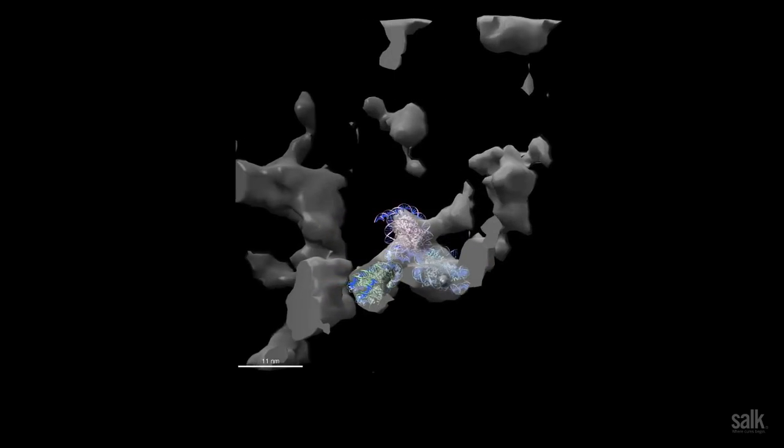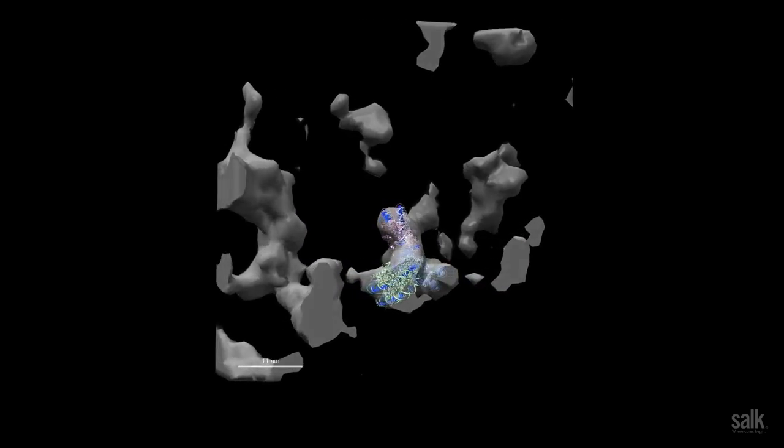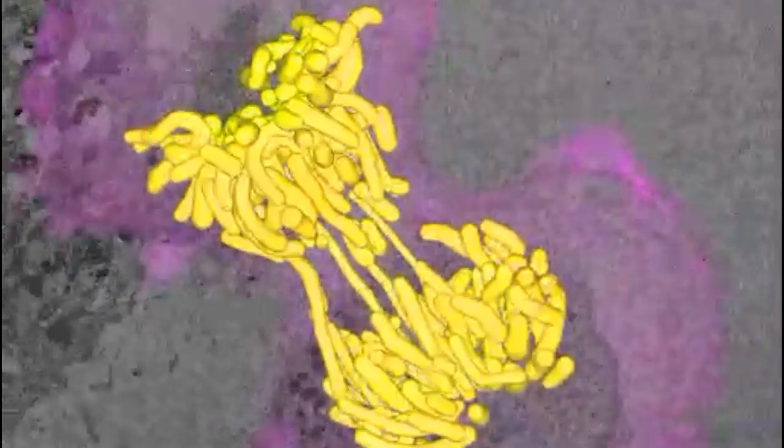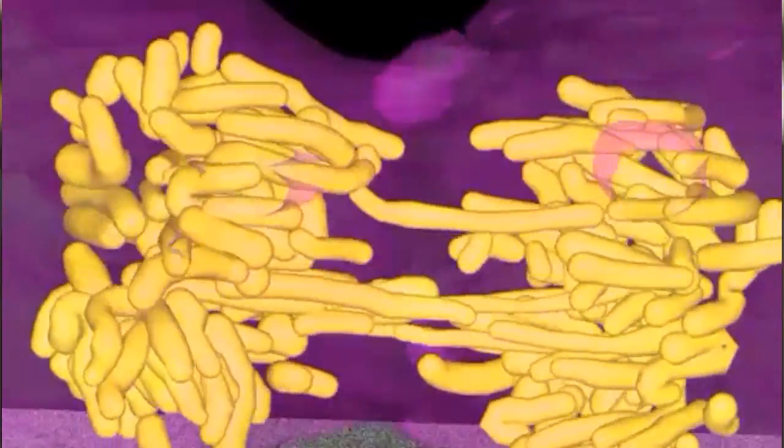Being able to see the fine structure and global 3D organization of DNA could really enable us to design drugs that change its structure and organization — to make a tumor cell remember how to be normal again, and to impart new functions that improve and change the human condition. Because when you see something, you begin to understand in an entirely new way.